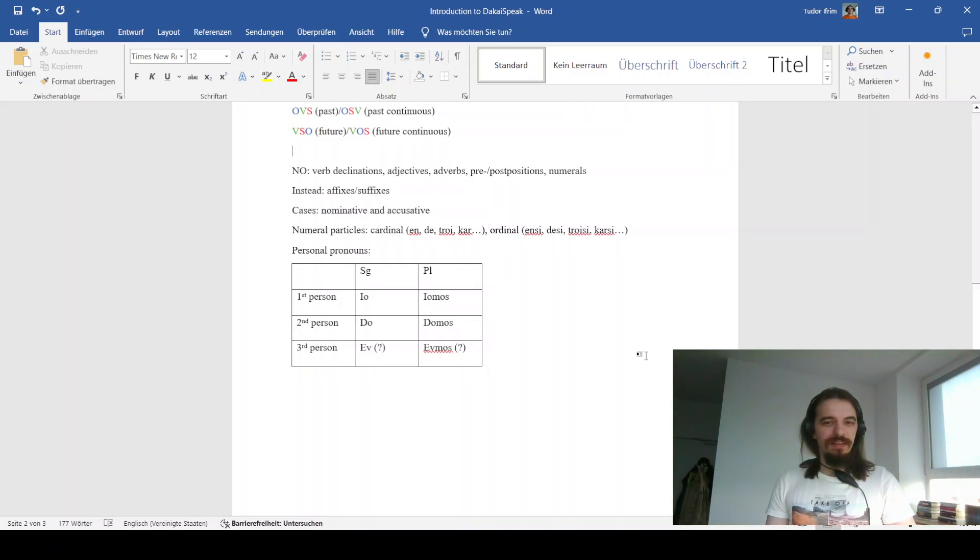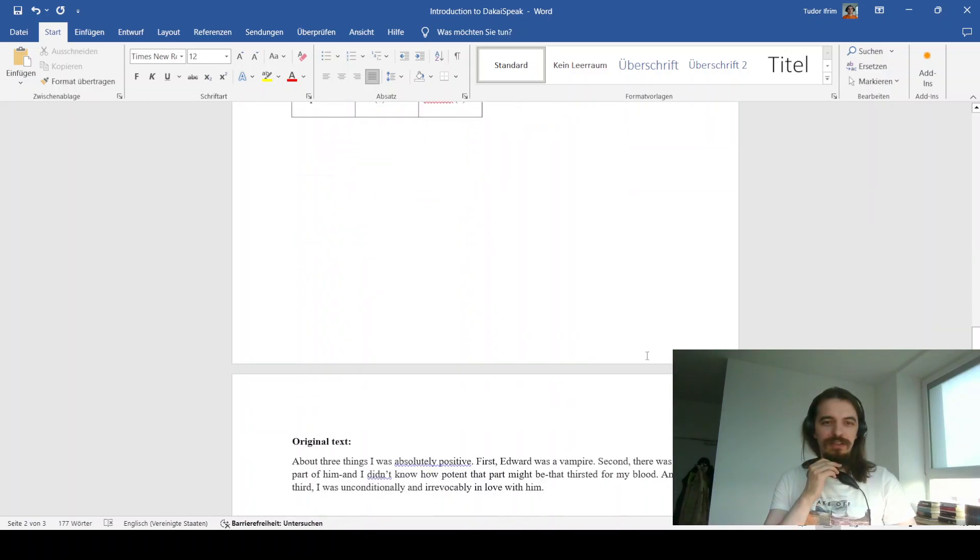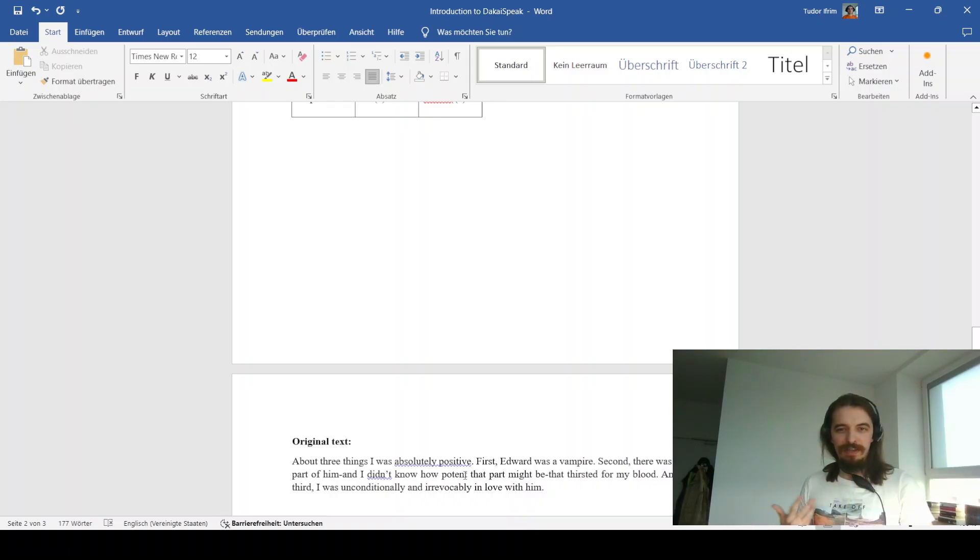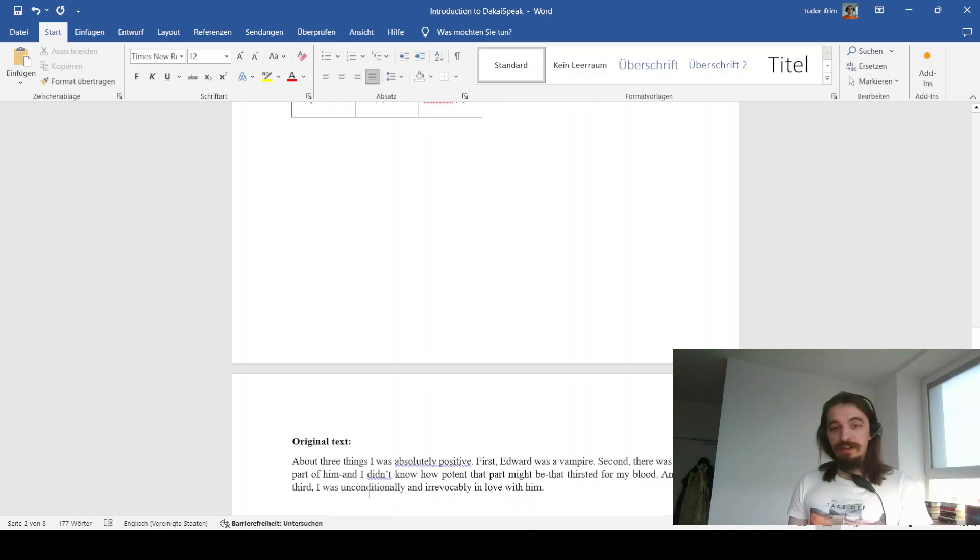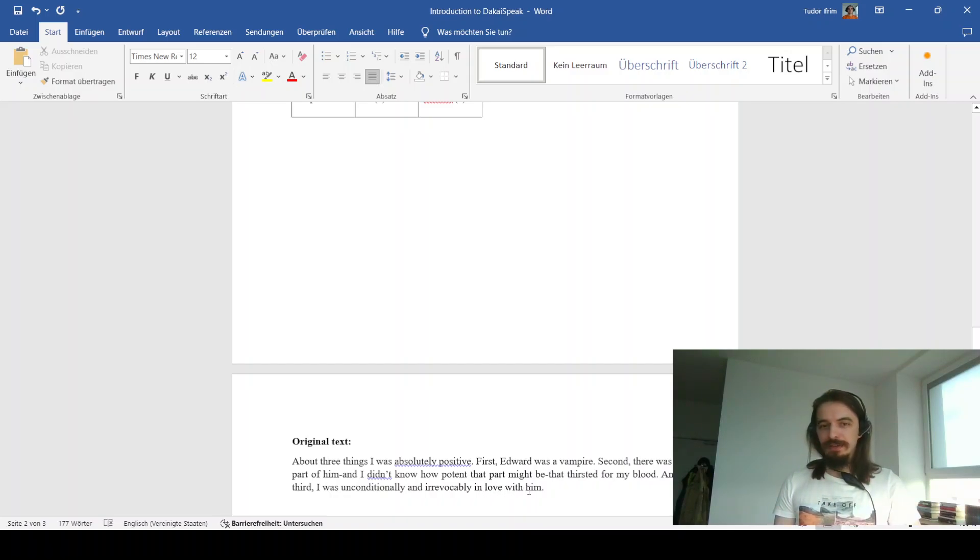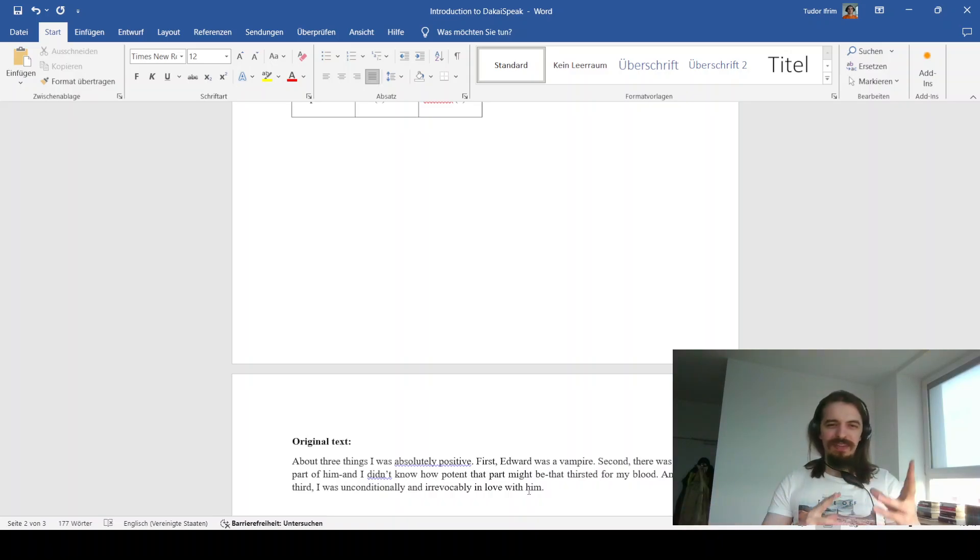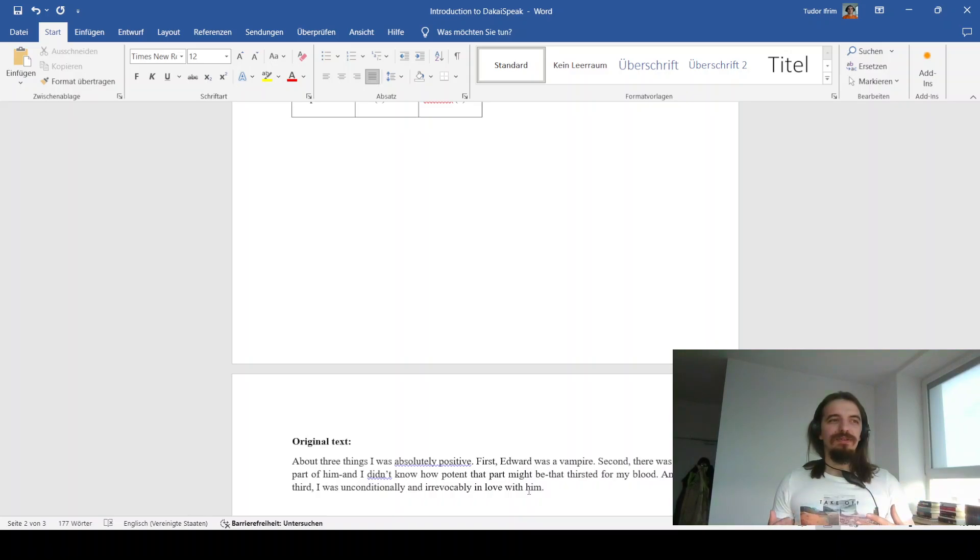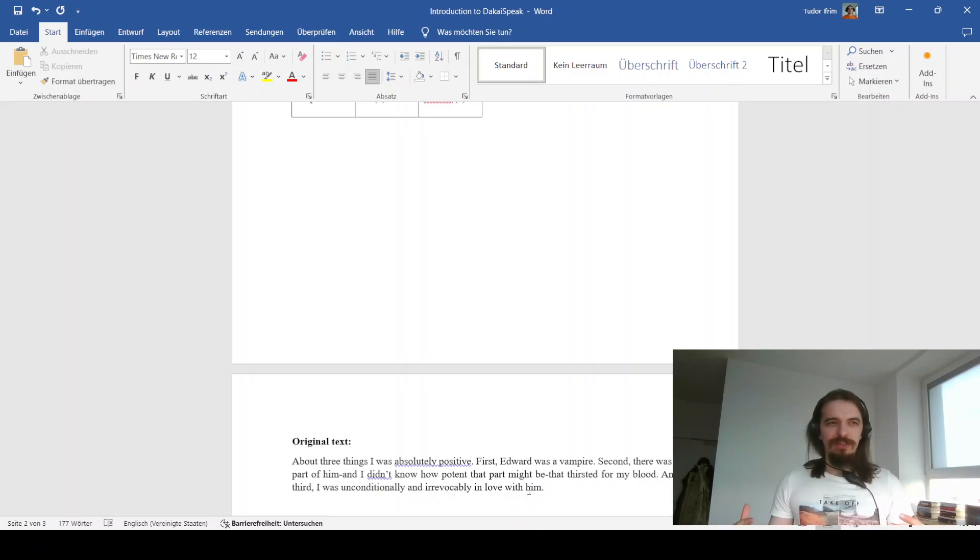And there is also something about copulative verbs because it seems there are certain instances where copulative verbs exist and are applicable, but others where they aren't. And I haven't been able to make heads or tails about the difference between them. So what you're about to see in the translation is basically me working around that. Anyway, I've beaten around the bush long enough. It's time to deal with the translation. The original text is here, as you can see. About three things I was absolutely positive. First, Edward was a vampire. Second, there was a part of him, and I didn't know how potent that part might be, that first it for my blood. And third, I was unconditionally and irrevocably in love with him. This is the original text.